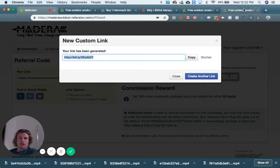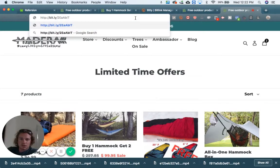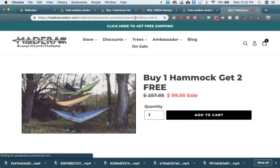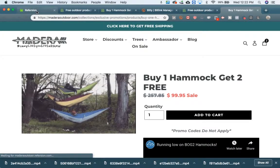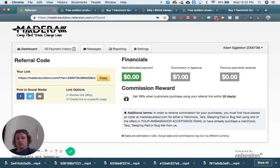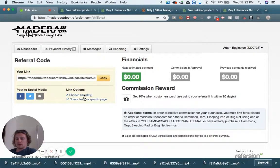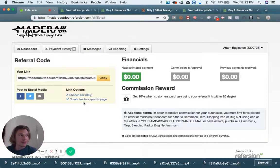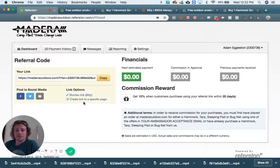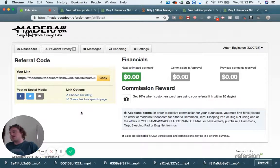Let's just test it out and see if it actually works. Buy one hammock, get two free — it works. So that is how you can direct people to specific pages, and that is pretty much the basics as far as setting your link up and getting everything ready for people to start buying from your links and directing them to pages. In the next few videos, I'm going to explain some pro tips that are super helpful.